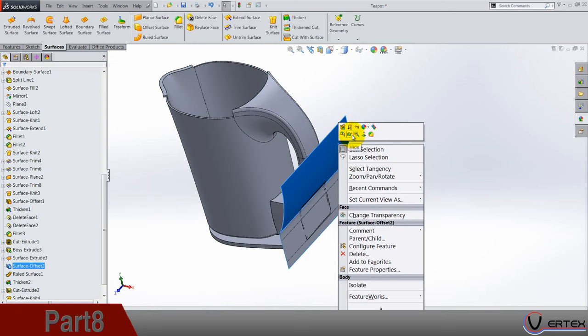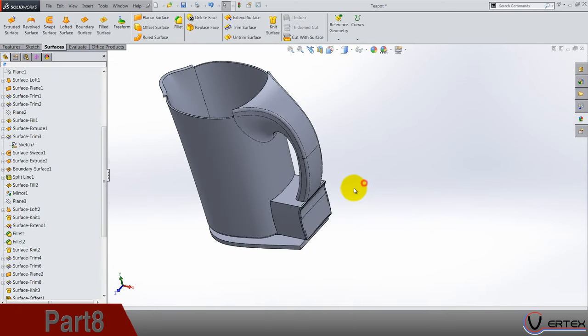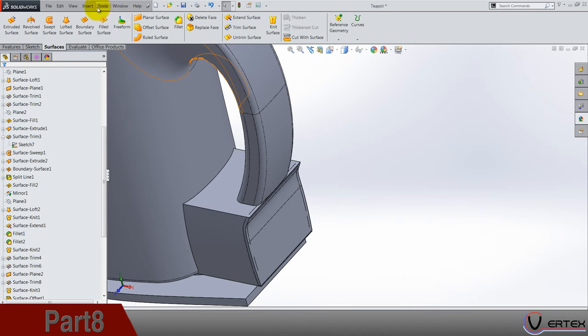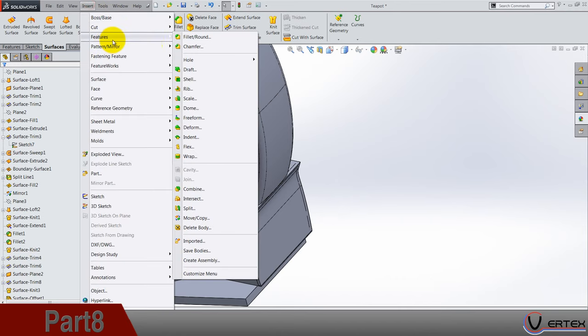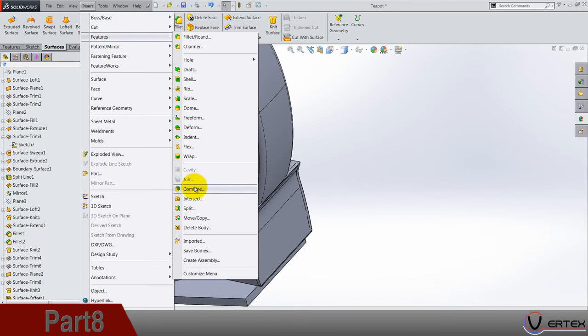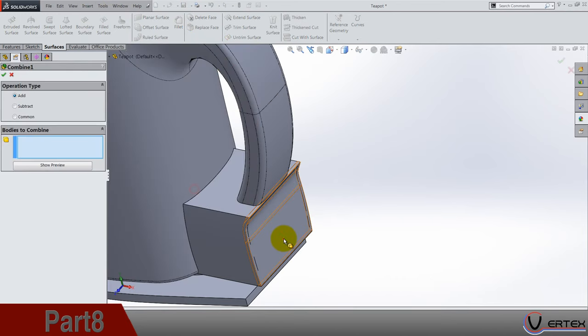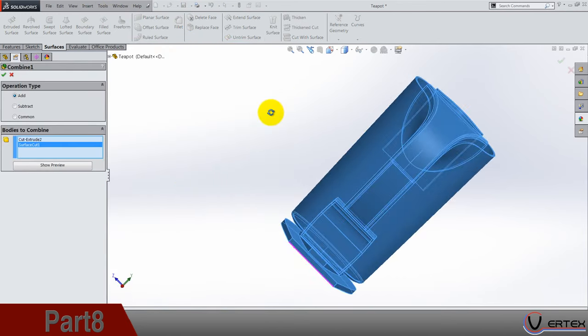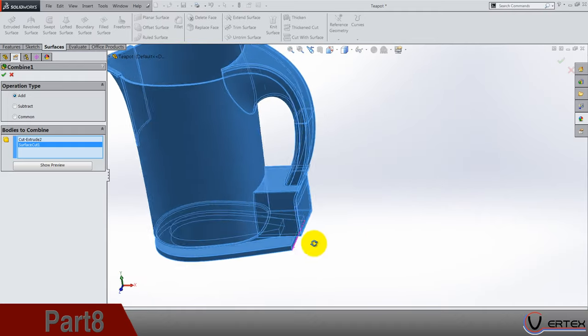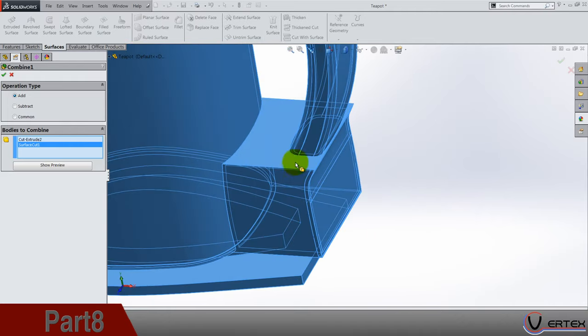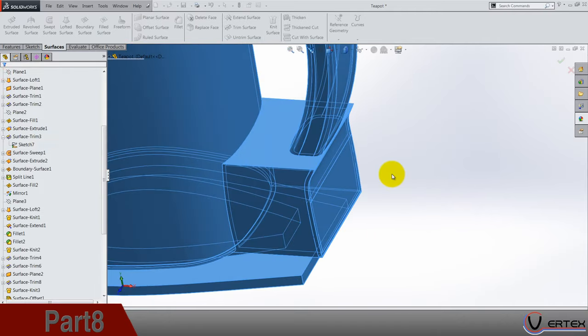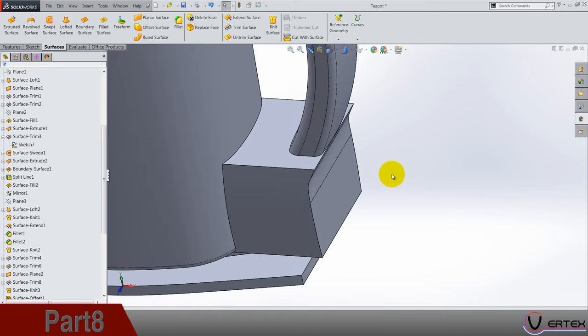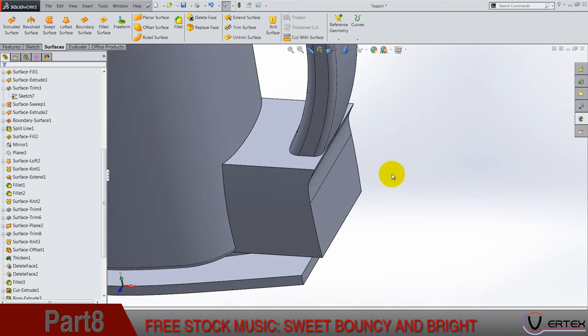Now we can hide it and let's do our insert features combine. Combine these two body into one so that we can finish the part and make the fillets here. Next thing is save the work we did.